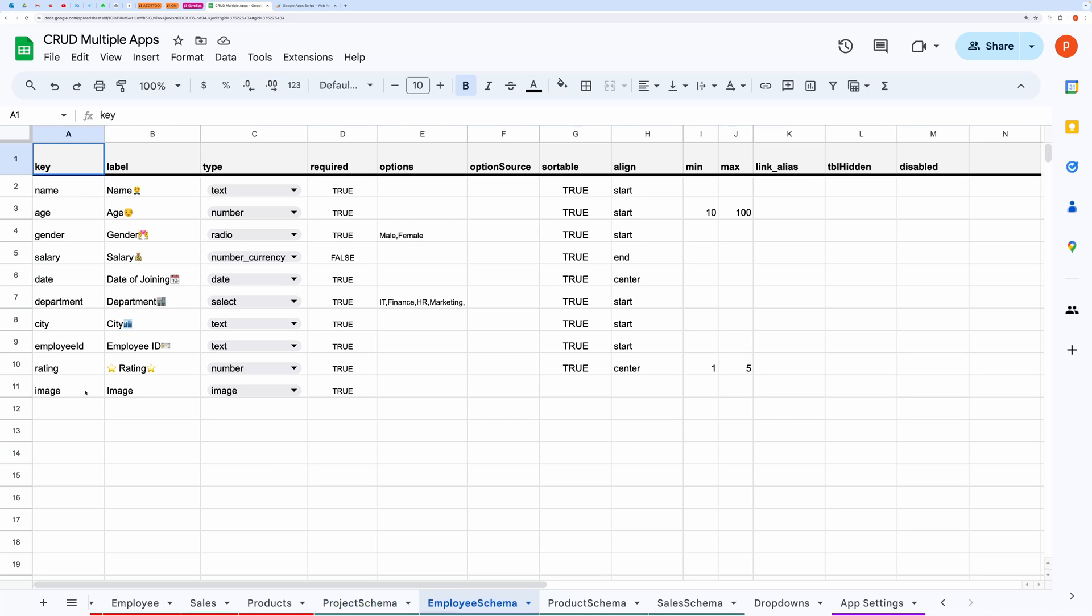By making the most of these features, you can seamlessly customize and adapt the application to meet your specific needs.